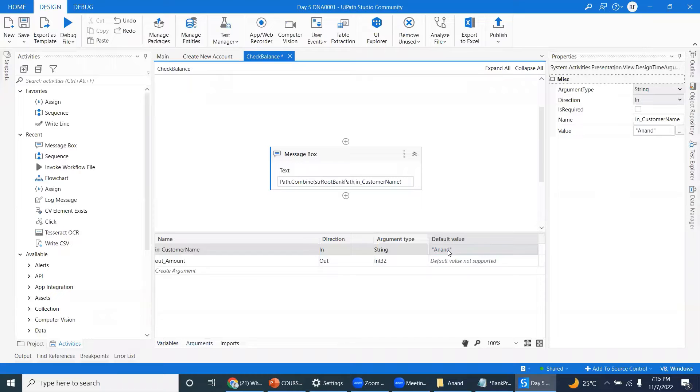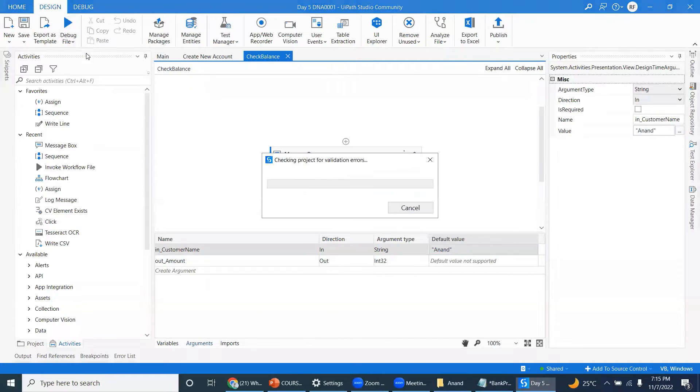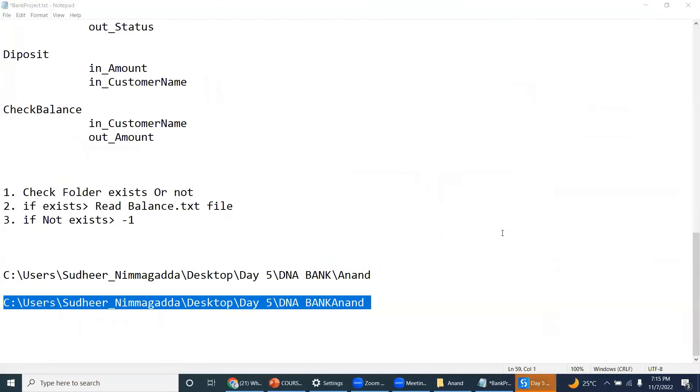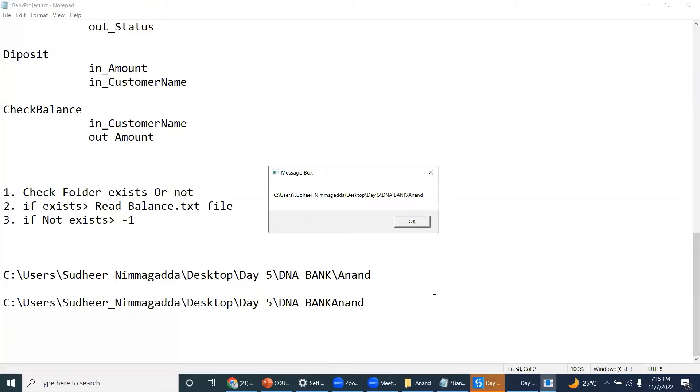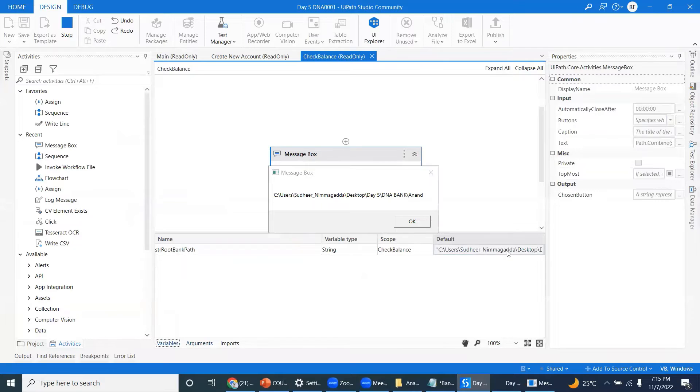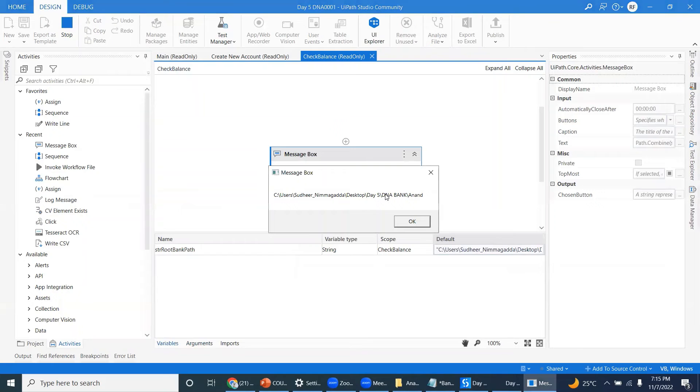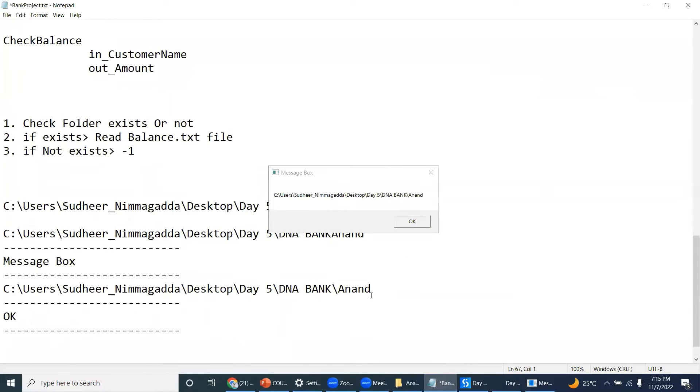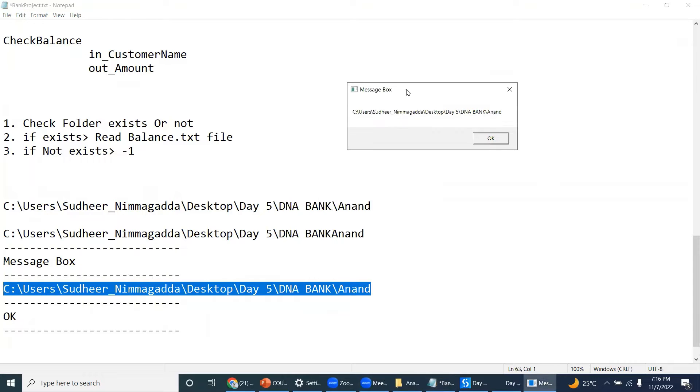Let us try to run. So I want you to understand path.combine. See, even though this parent path does not have a slash at the end, what it does - check the message box - it combined with the slash. Understand, this is the beauty of the path.combine method.